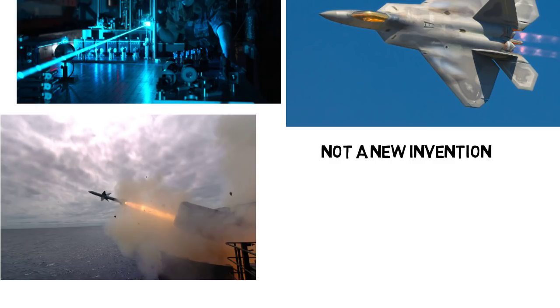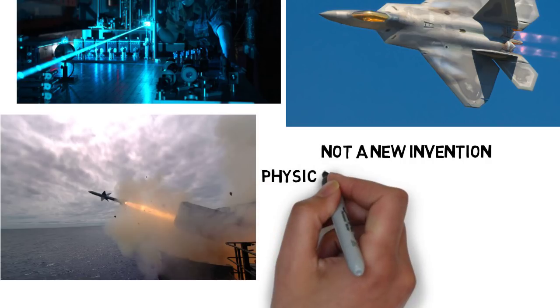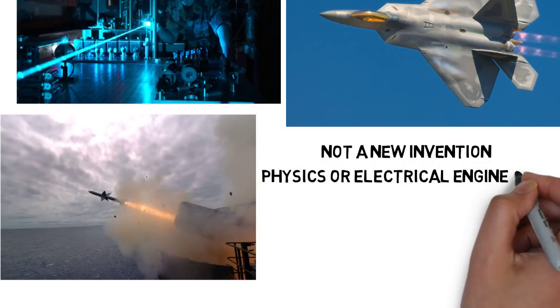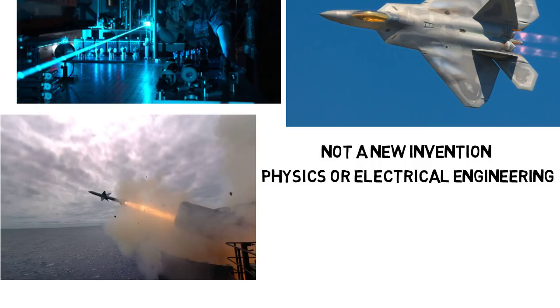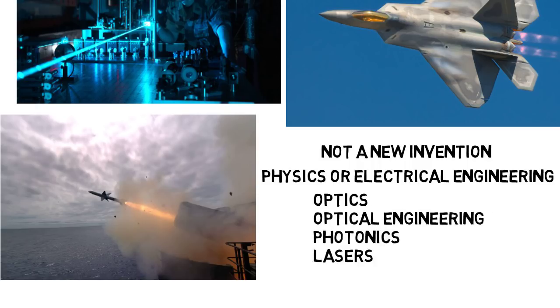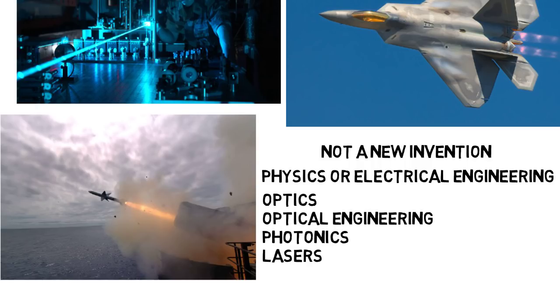Now if projects with lasers interest you, then two big majors to consider are Physics and Electrical Engineering. For both of these majors, even just in undergrad, you can take classes or electives on Optics, Optical Engineering, Photonics, and Lasers.